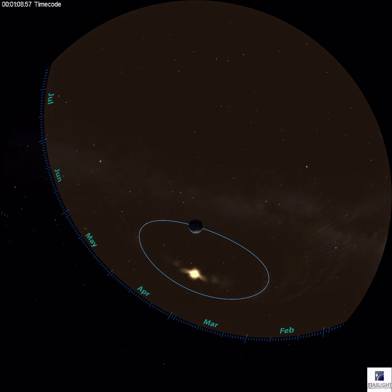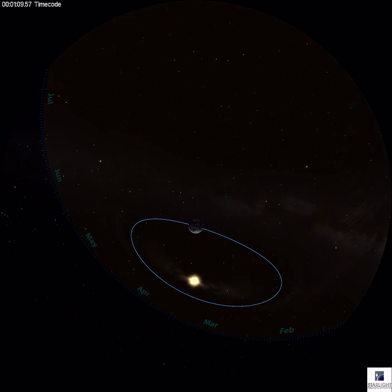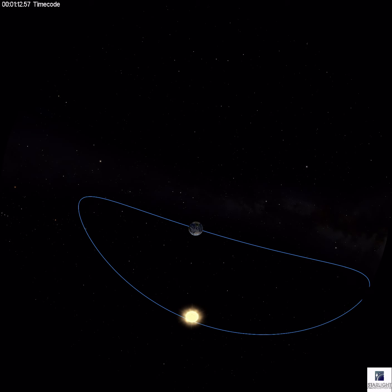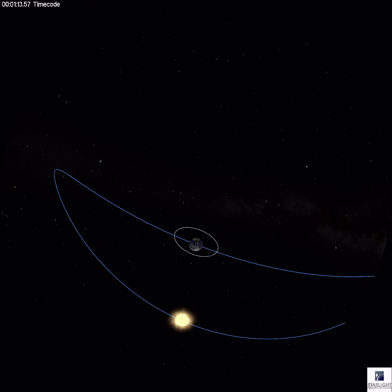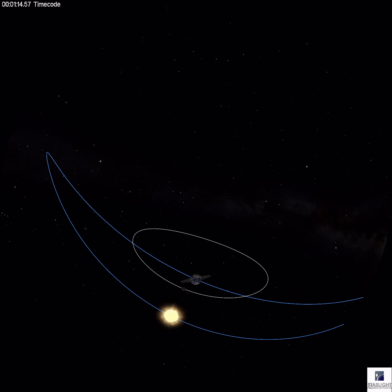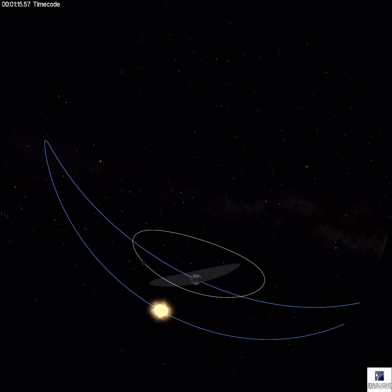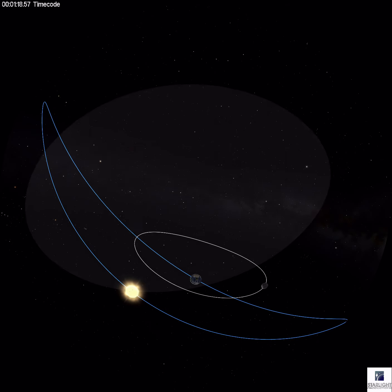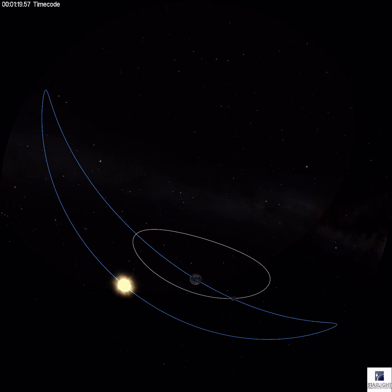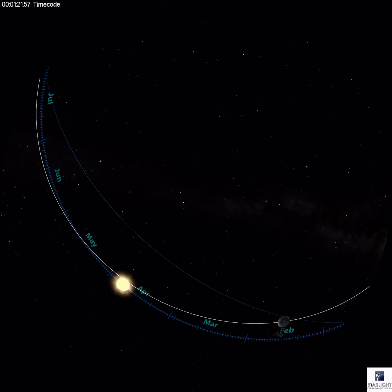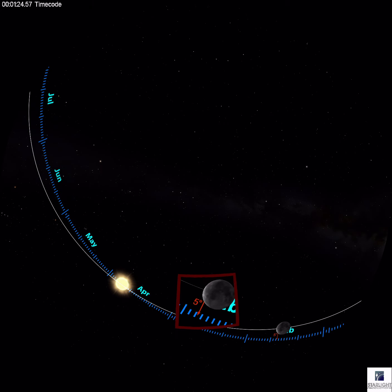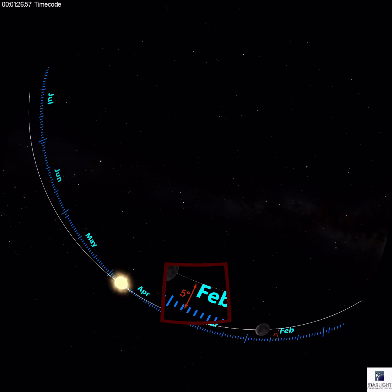Like the earth orbiting the sun, the moon orbits around the earth. We can see that the moon's orbit also makes a plane and therefore charts a path against the background stars. But notice — the moon's path is five degrees tilted to that of the ecliptic.